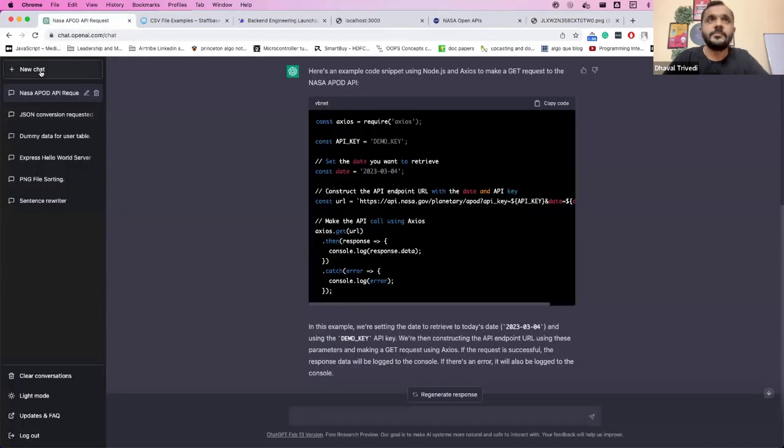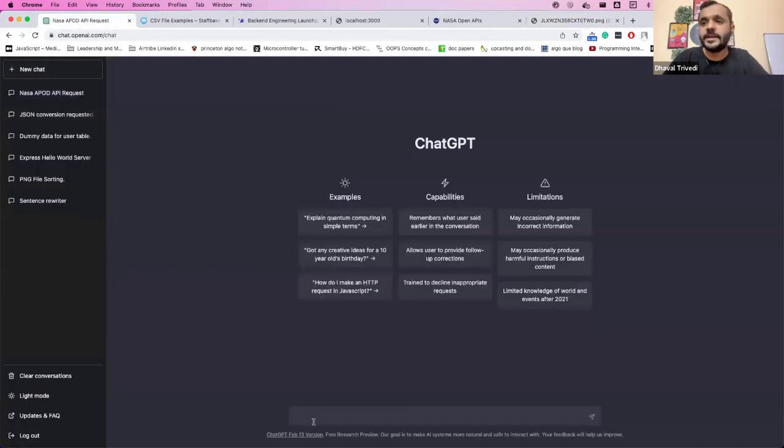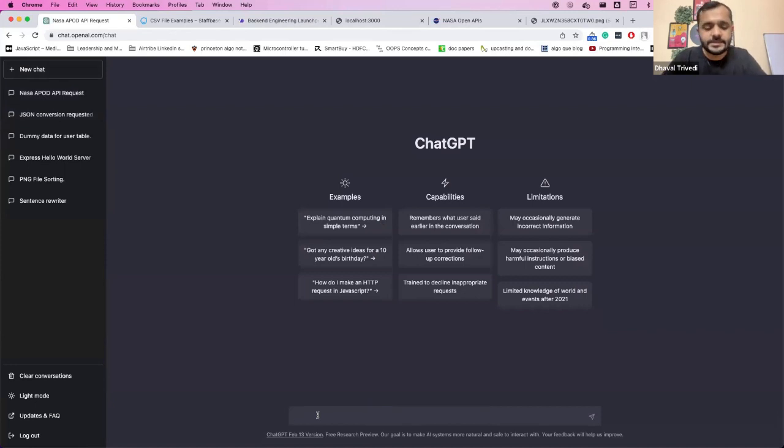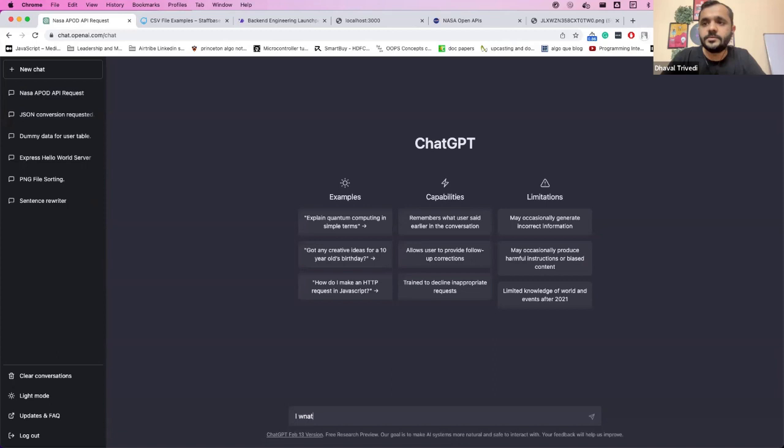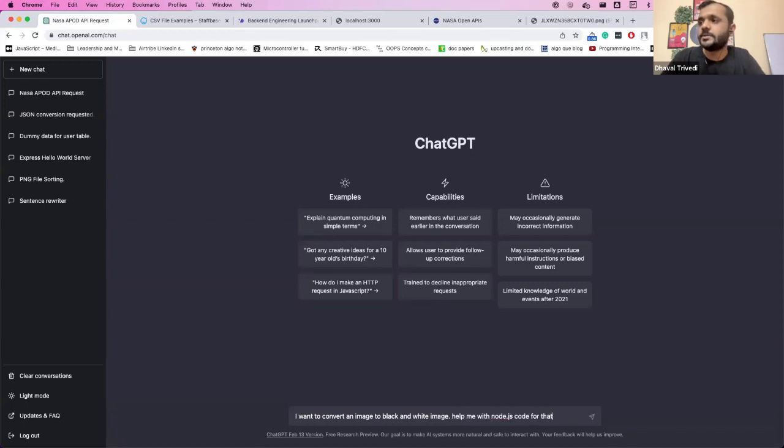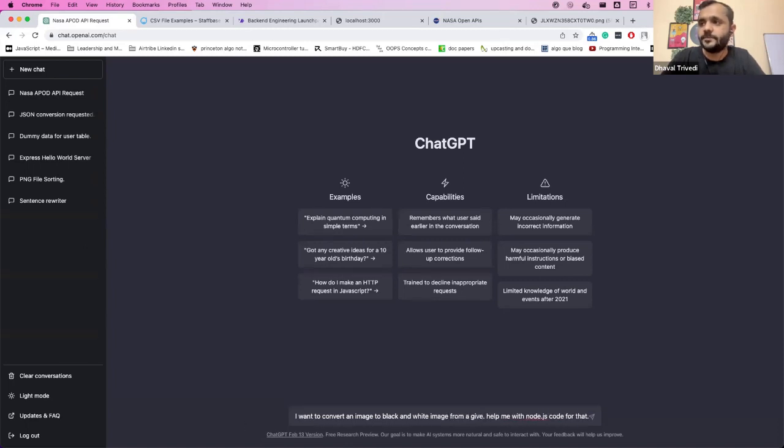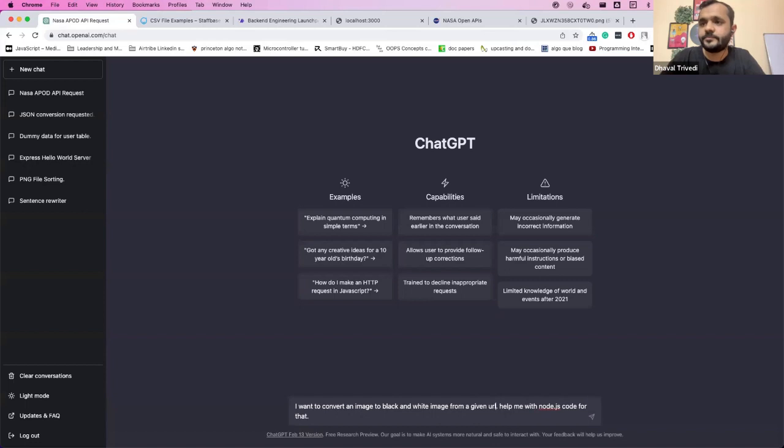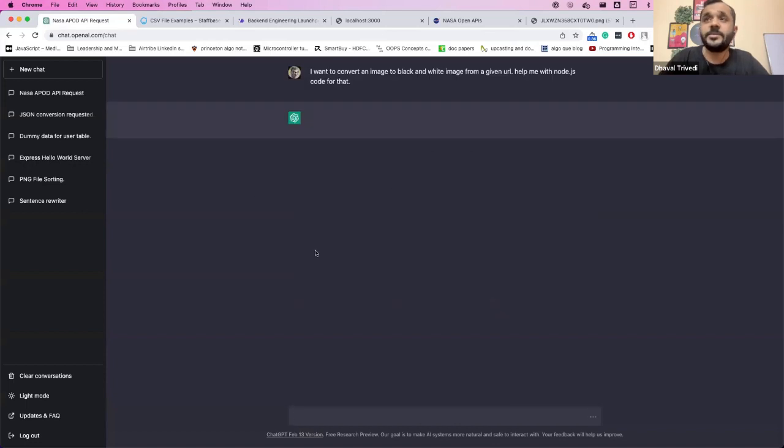And again, you can most likely search for it, but let's ask ChatGPT and see what happens. I want to convert an image to black and white image. Help me with Node.js code for that. From a given URL. Let's see what happens.